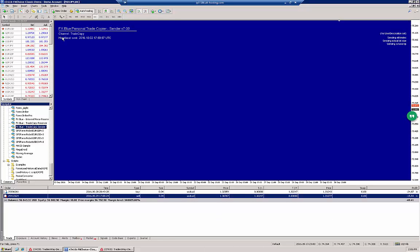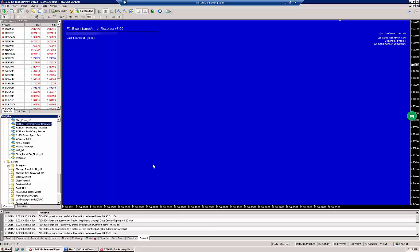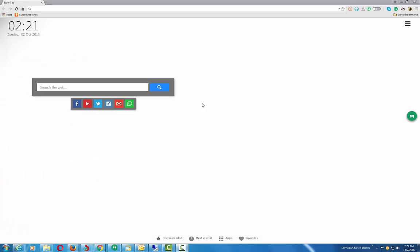This differs from the FX Blue Personal Trade Copier, in which case you do have access to the sender account. In the future we might cover both the Personal Trade Copier as well as the Internet Mirror EAs in more detail, but right now without further ado, let's cover the installation procedure for both of these.